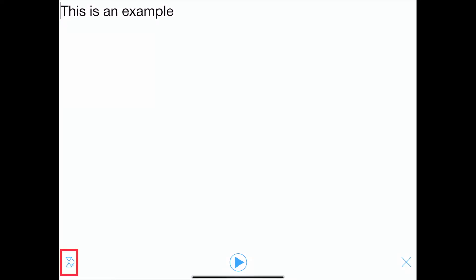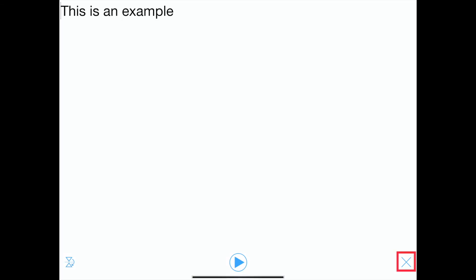The icon in the bottom left corner flips the text so that the communication partner can easily read the message. The X brings the communicator back to the home screen.